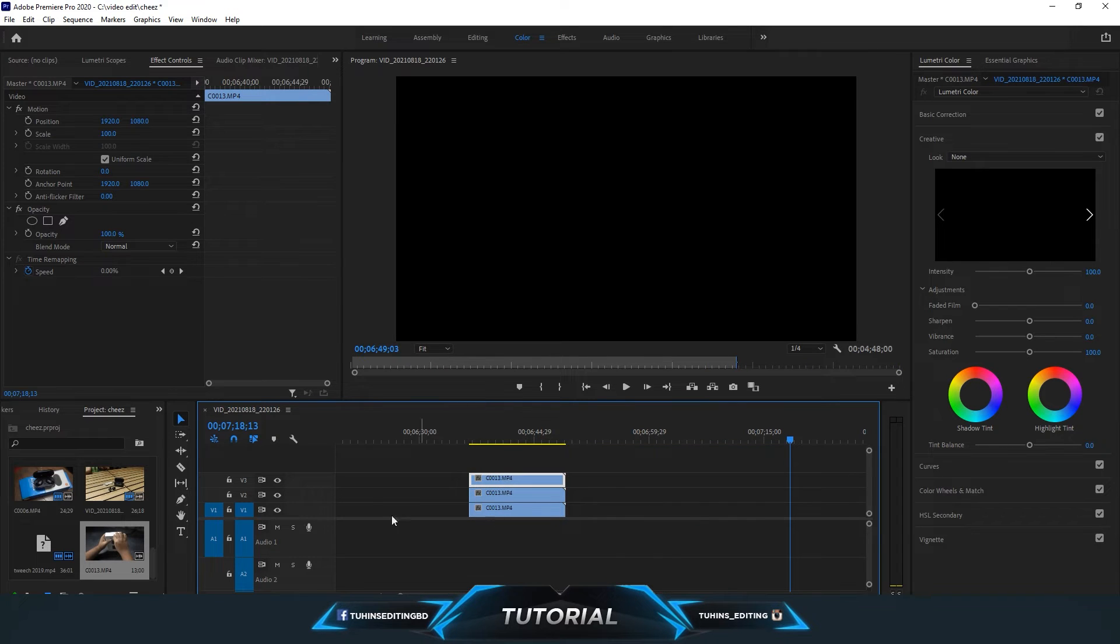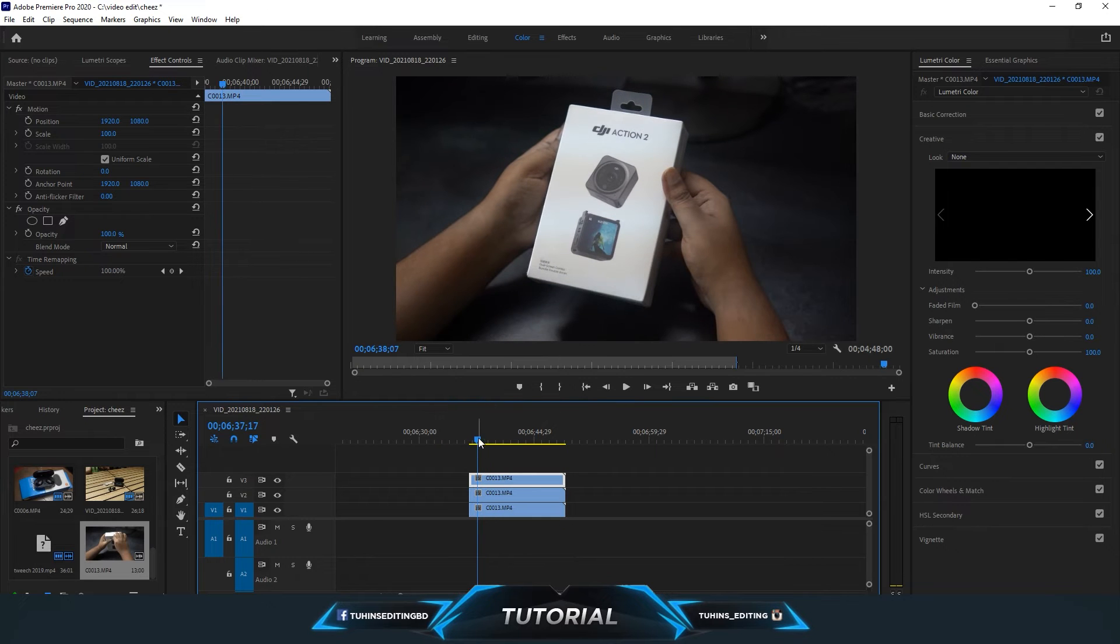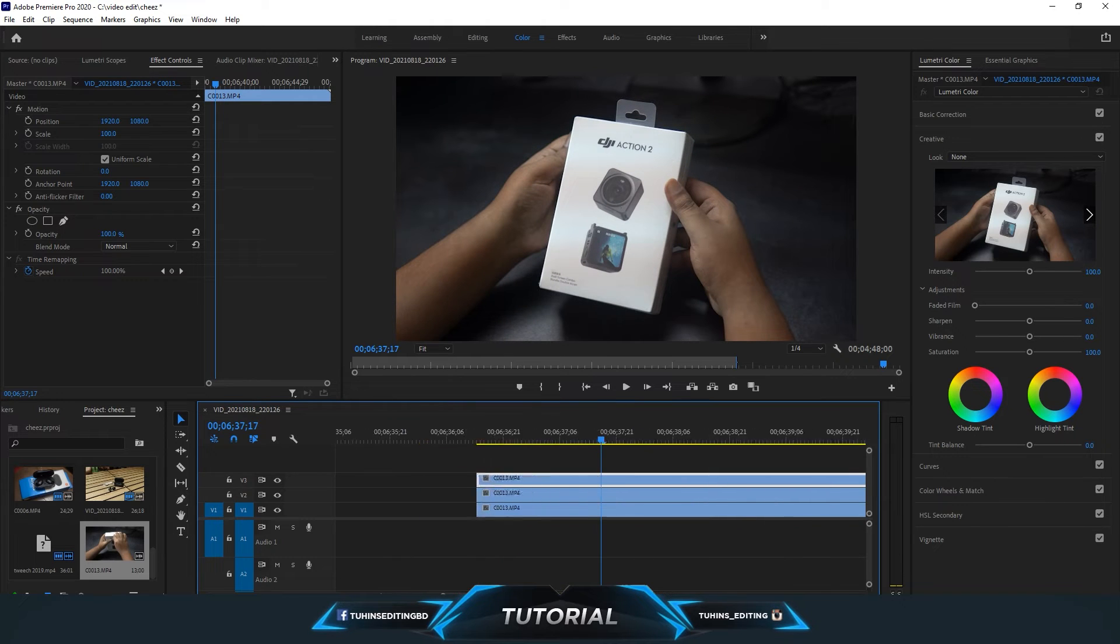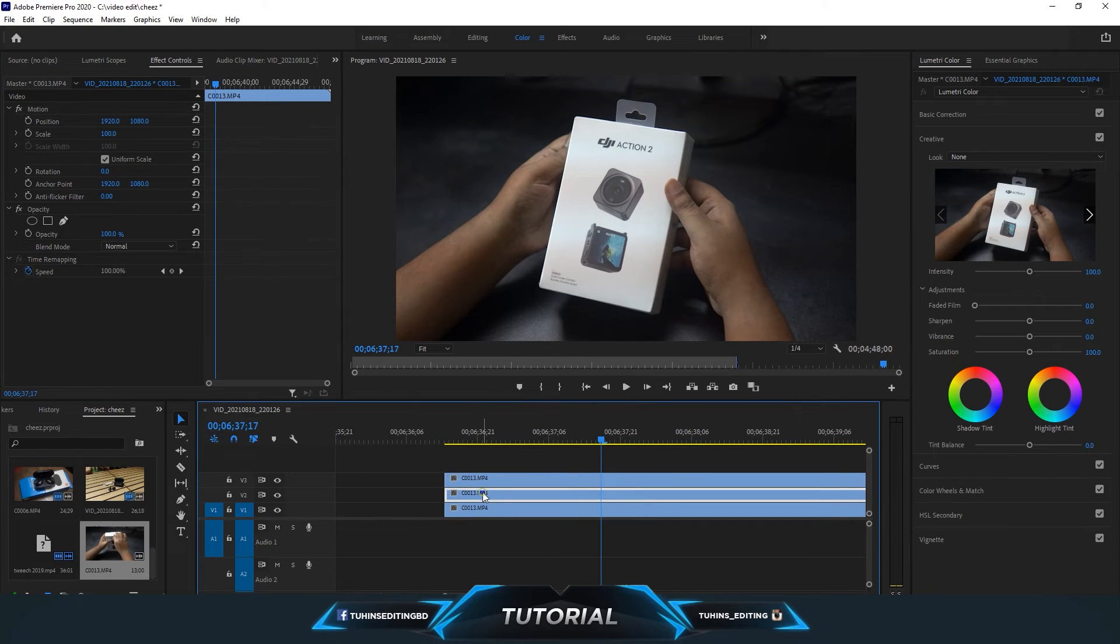So you can see the three layers - same video file. Now zoom in and select the middle layer or second layer.